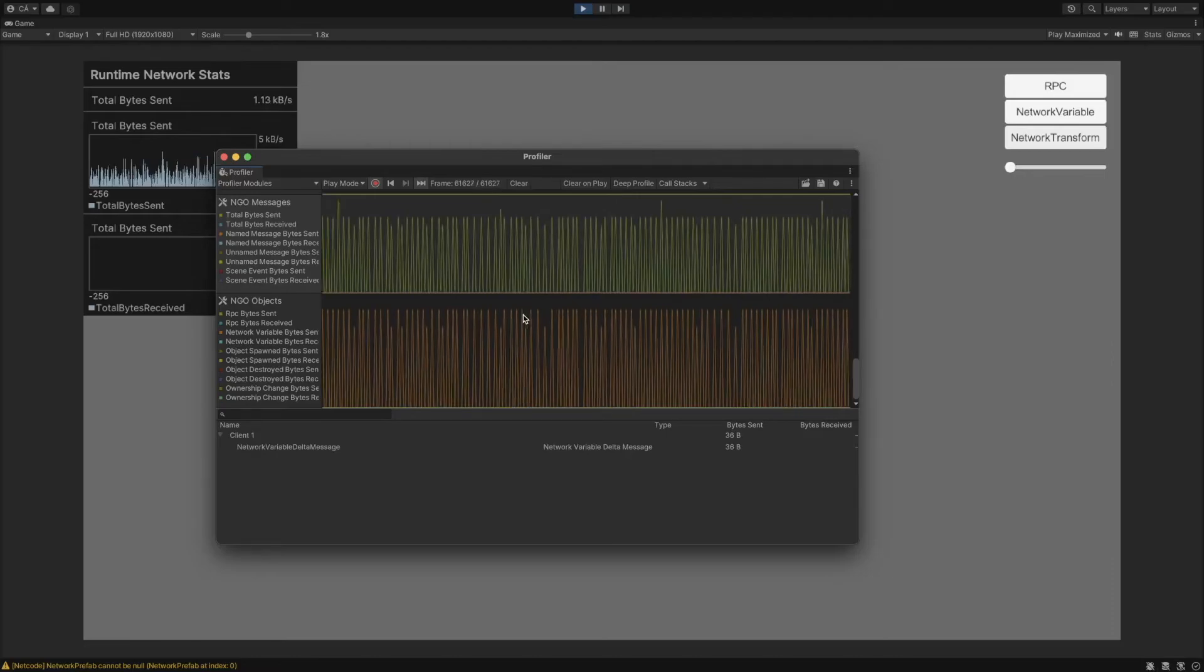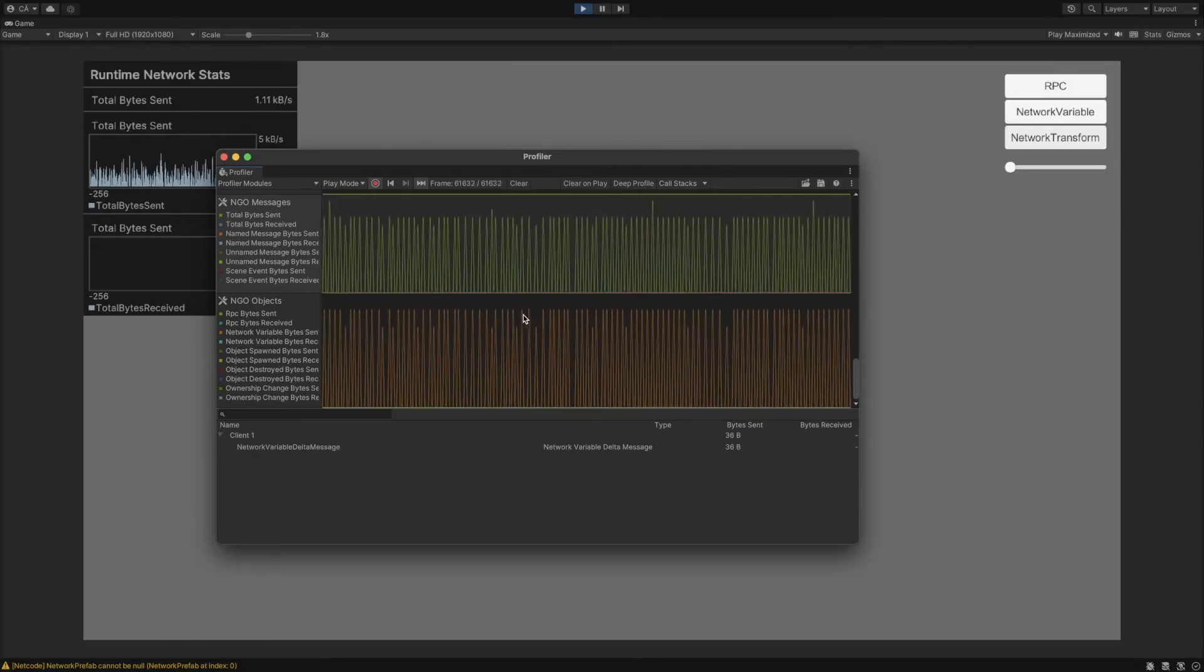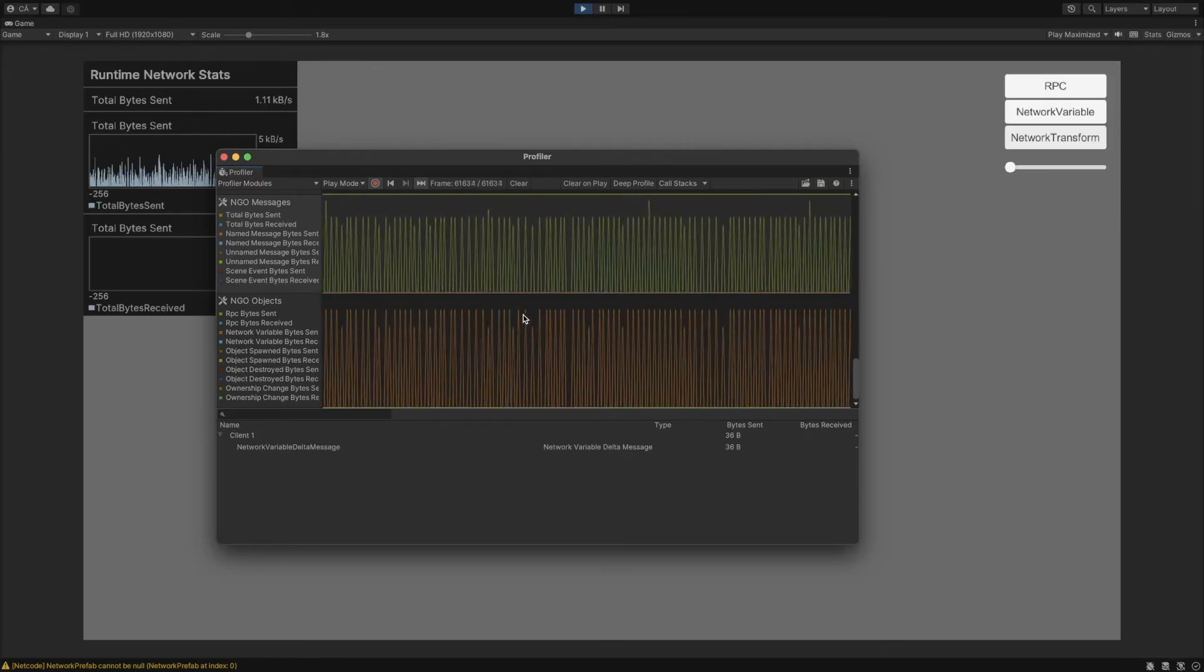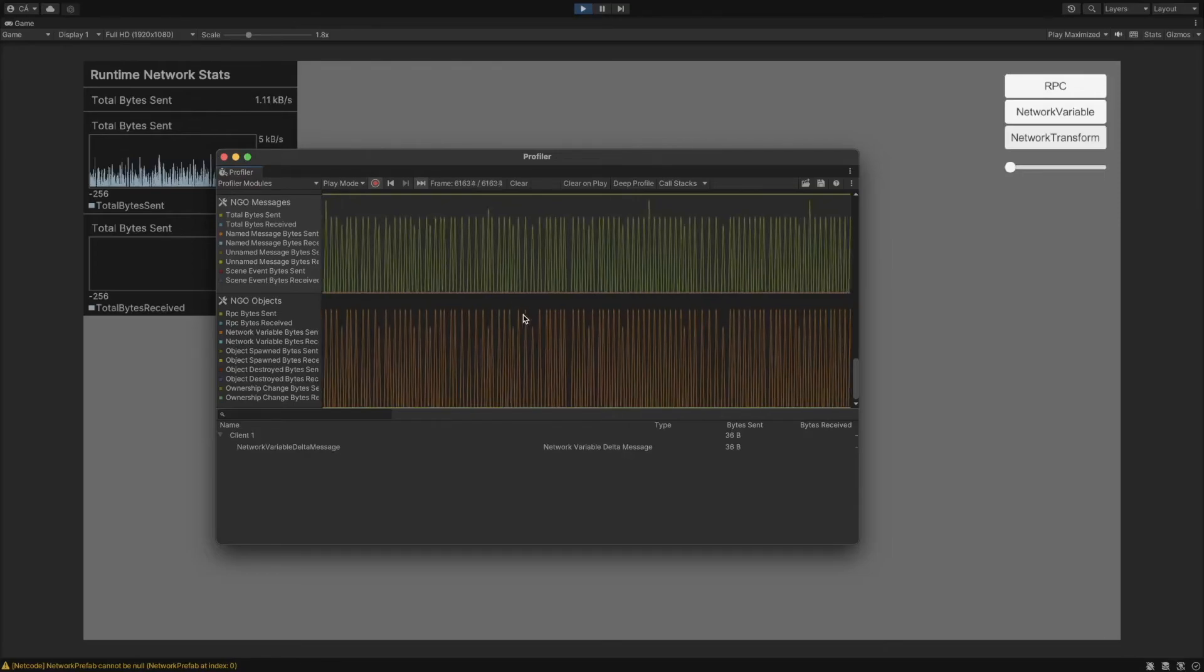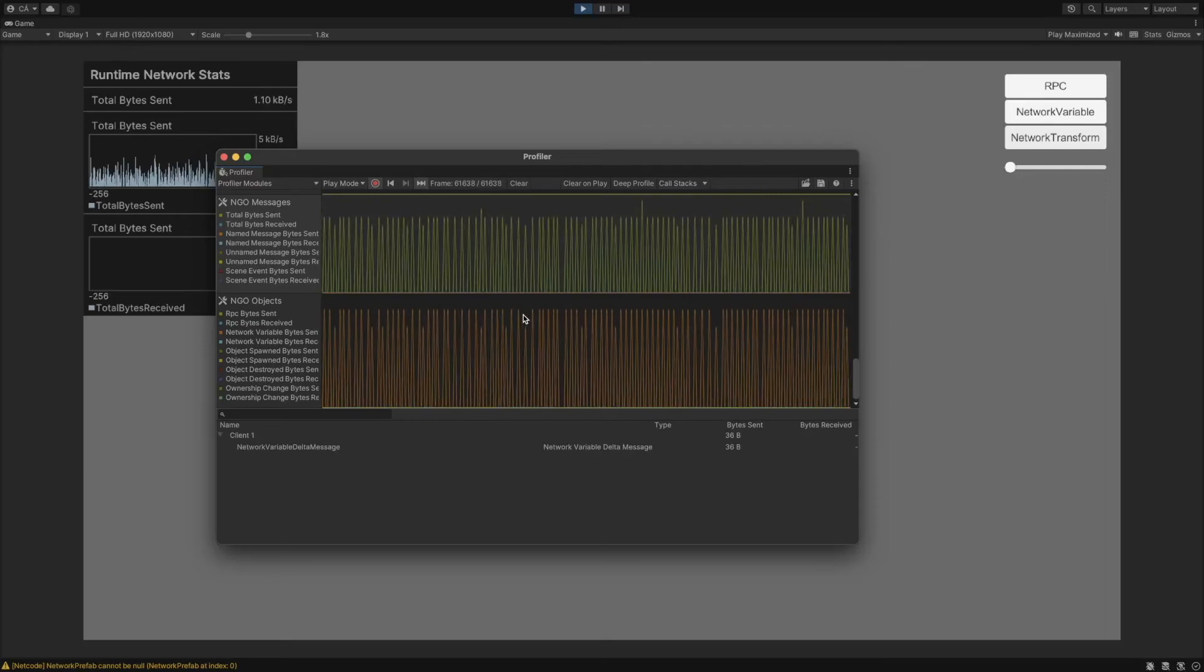Because it is possible that a message which was sent sooner, arrives later, and in that case, we don't want to update the transform. This timestamp is a double variable with 8 bytes.